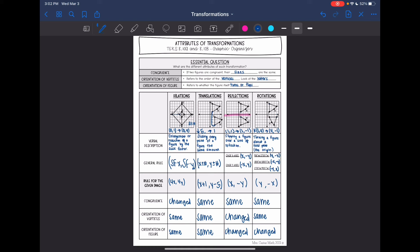The main thing to remember: dilations are the only transformation that changes congruence — they are the only ones that change size.